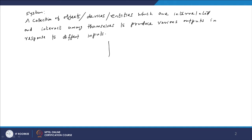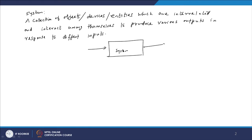We have a system and there is an input-output relation. There may be several inputs and several outputs of the system, and there will be subsystems. The objects or devices which form the entire system are called subsystems.